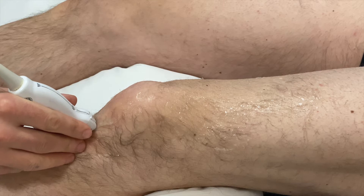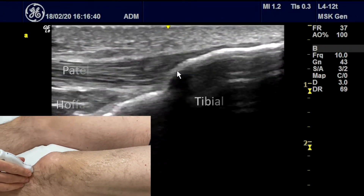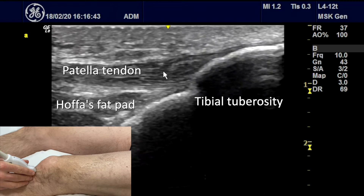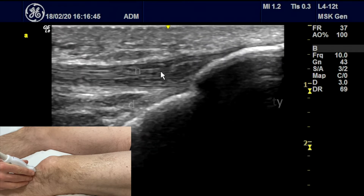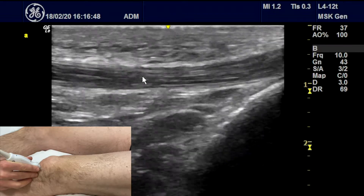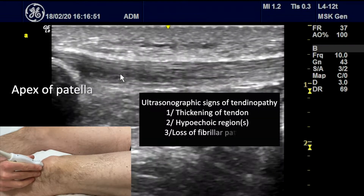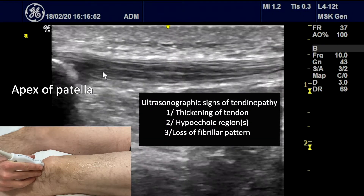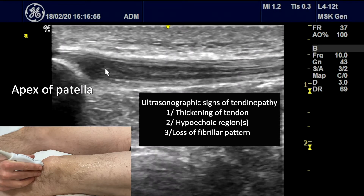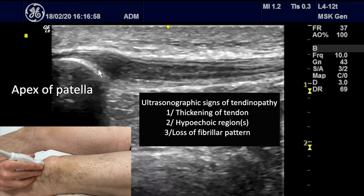Starting at the tibial tuberosity, you can see the patellar tendon coming off the tibial tuberosity in longitudinal section. You can see the fibular pattern of the tendon all the way up to the apex of the patella. In this case, there is some hypoechoic change within the tendon in keeping with tendinopathy. This is the apex of the patella.